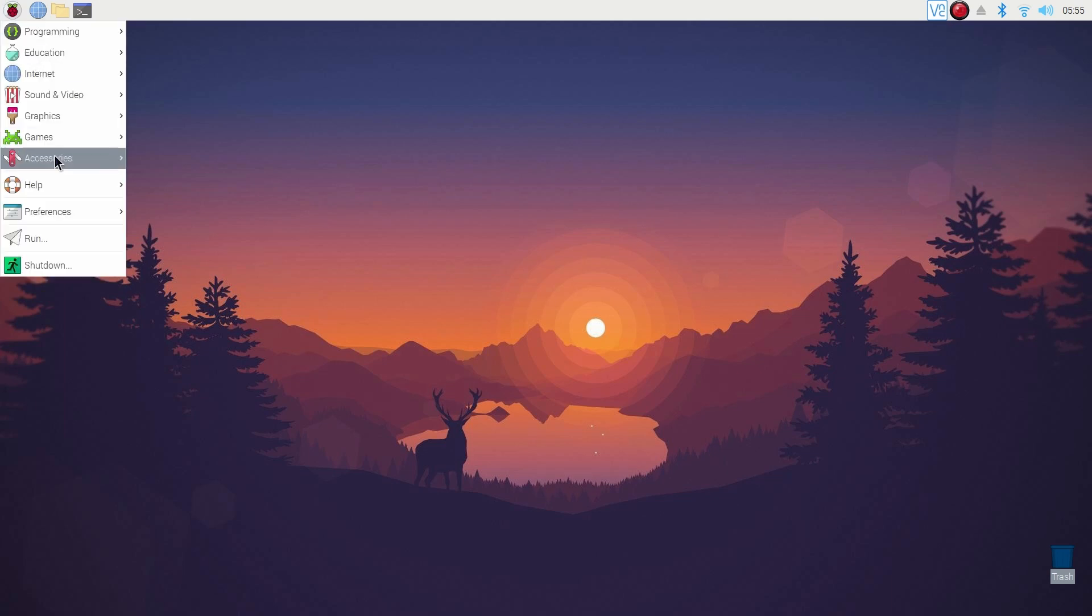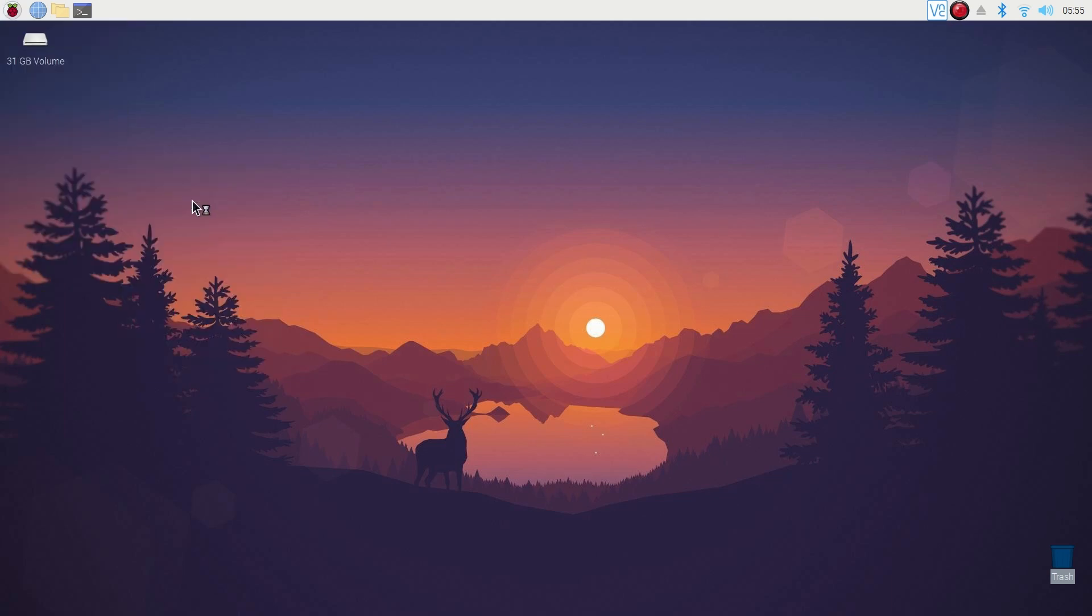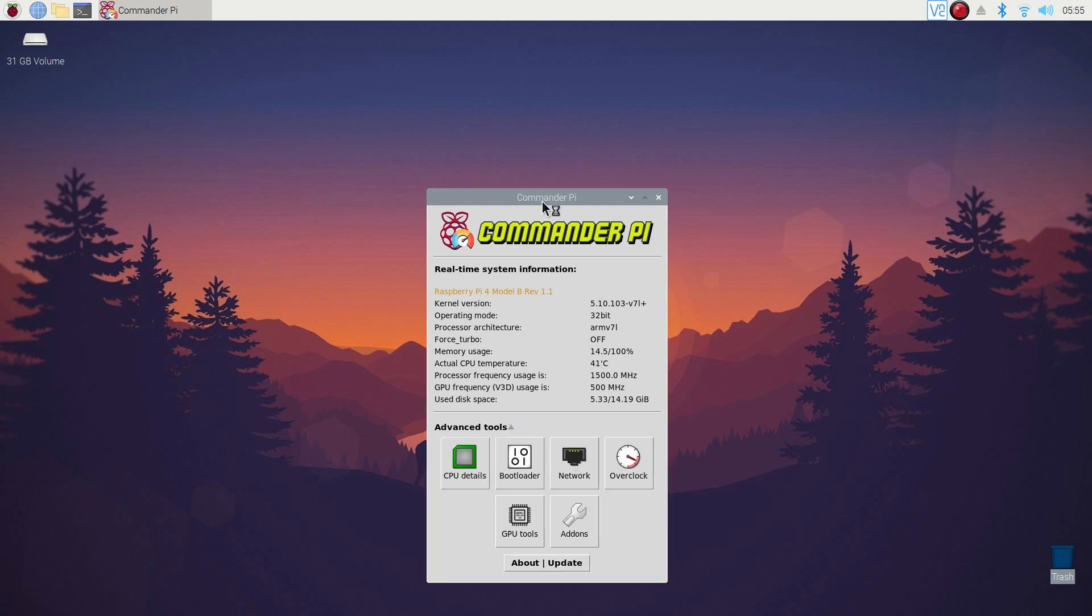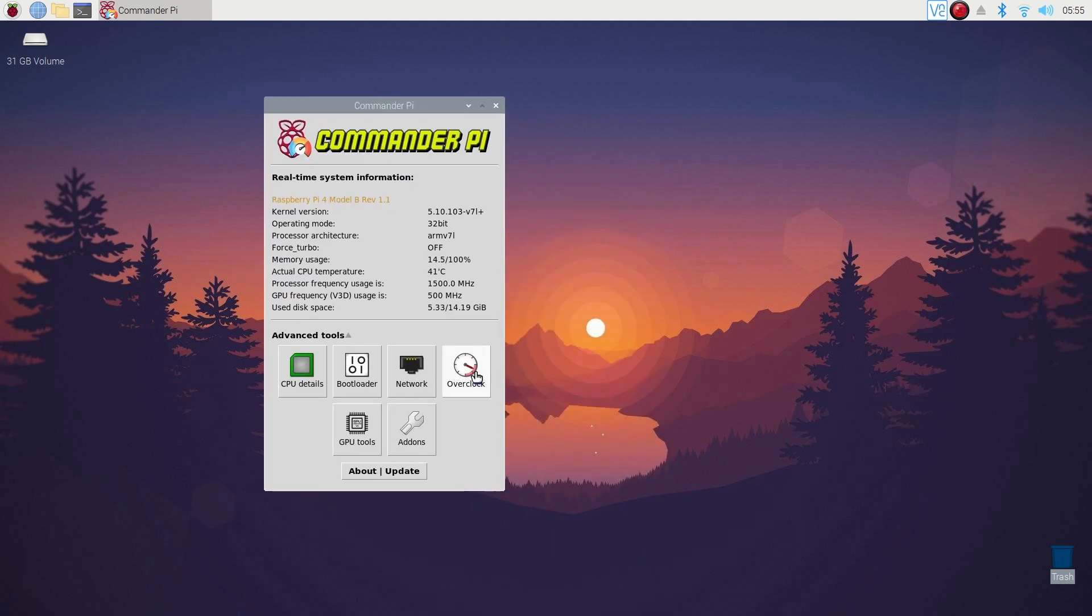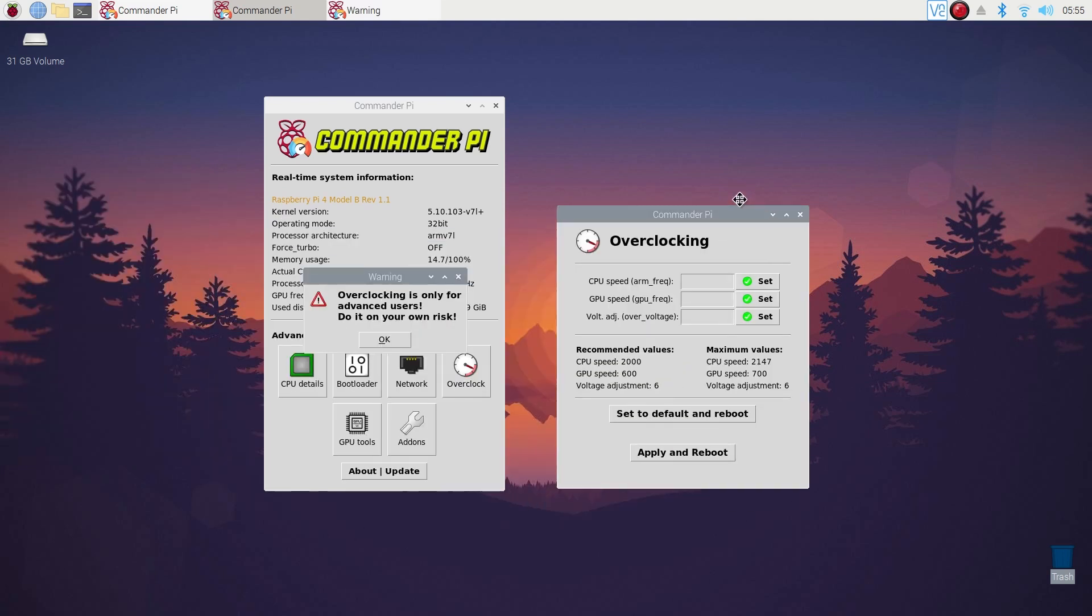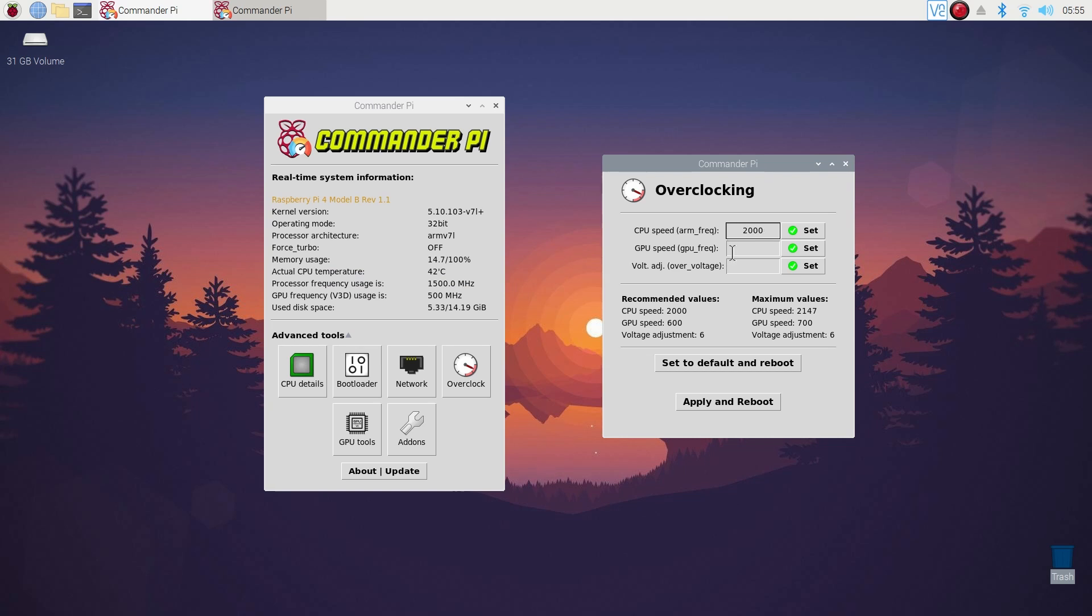If you don't know how to get that on your Raspberry Pi, you can find a video about installing Commander Pi in my channel. Watch that video and install Commander Pi on your Raspberry Pi. Then from here, set the value for your CPU, GPU, and voltage.